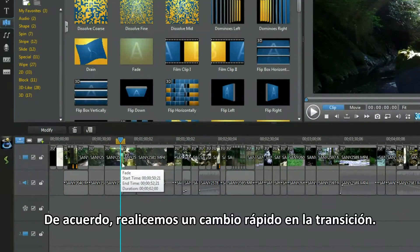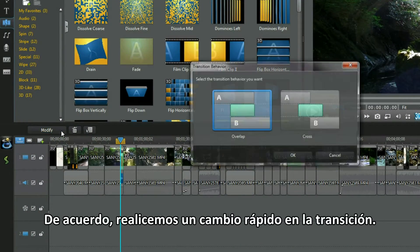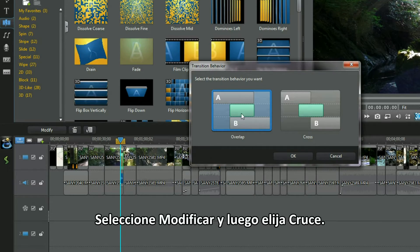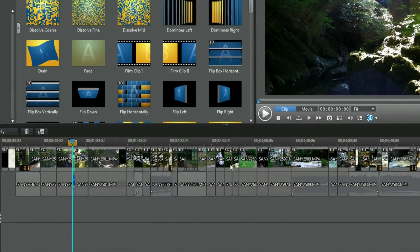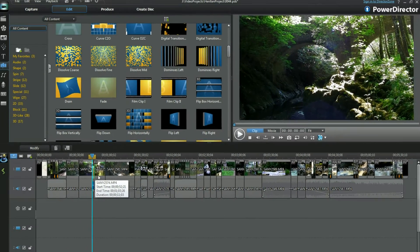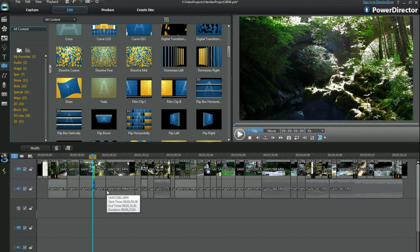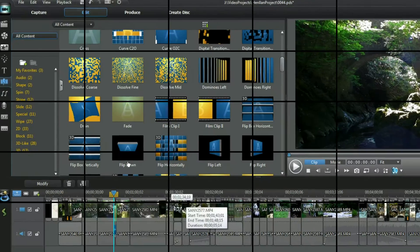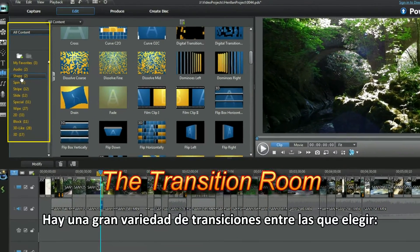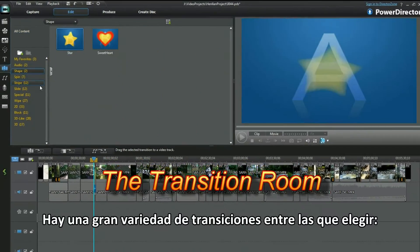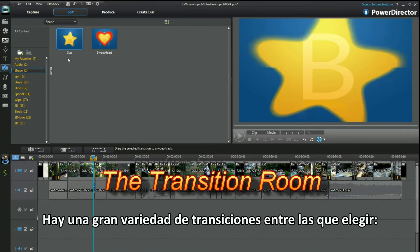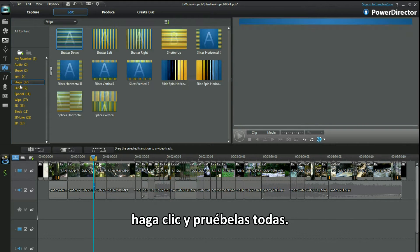Ok, a quick change for the transition. Select Modify and then opt for Cross. There are a wide range of transitions to look at. Click and play them.